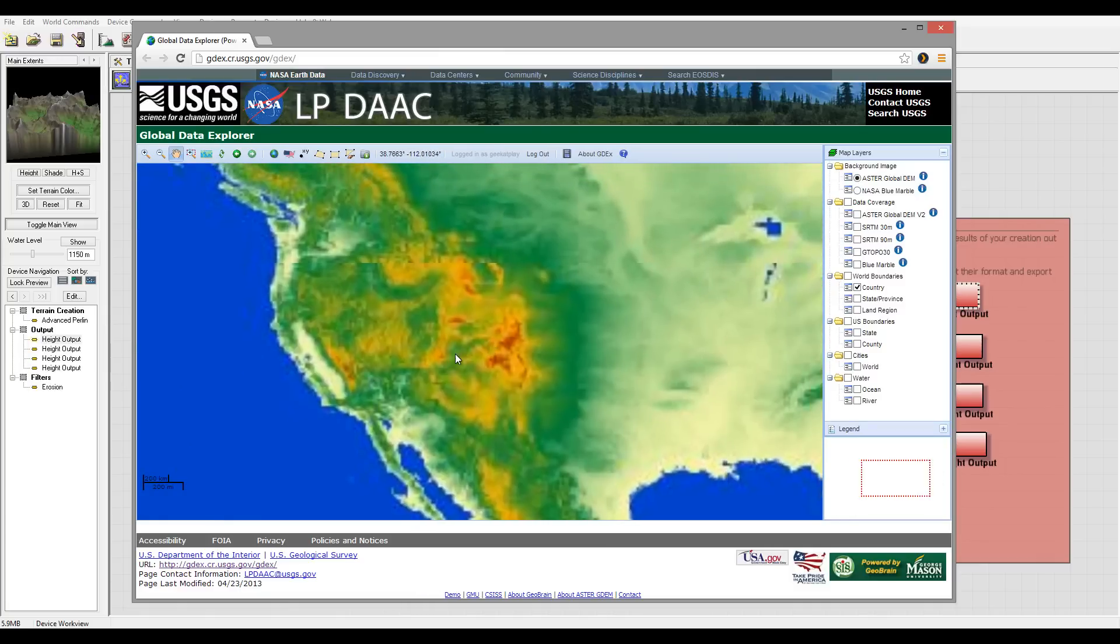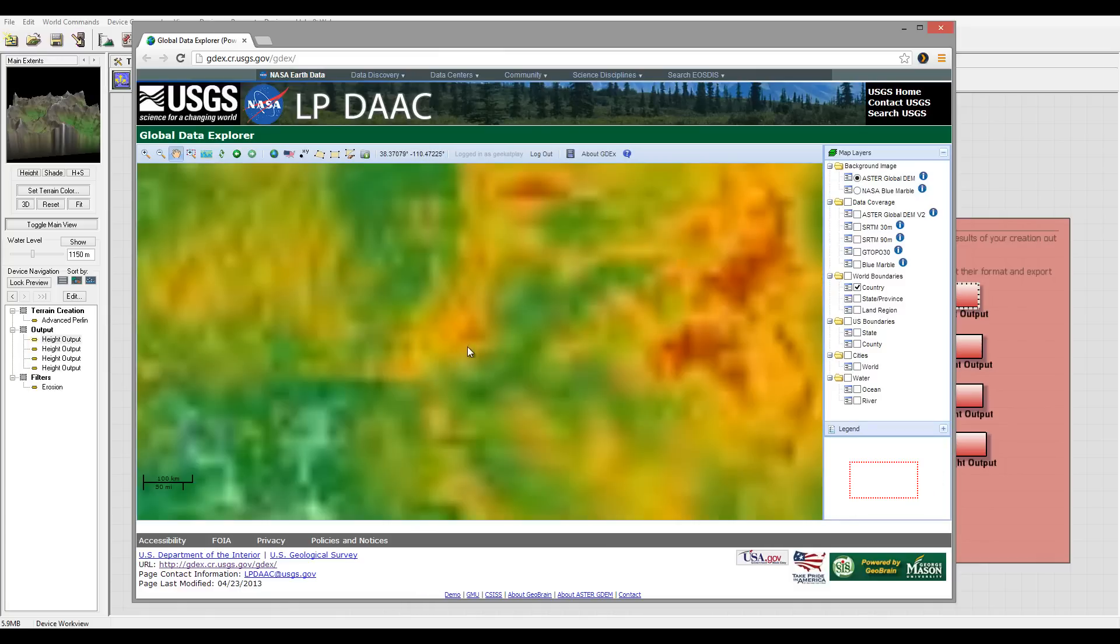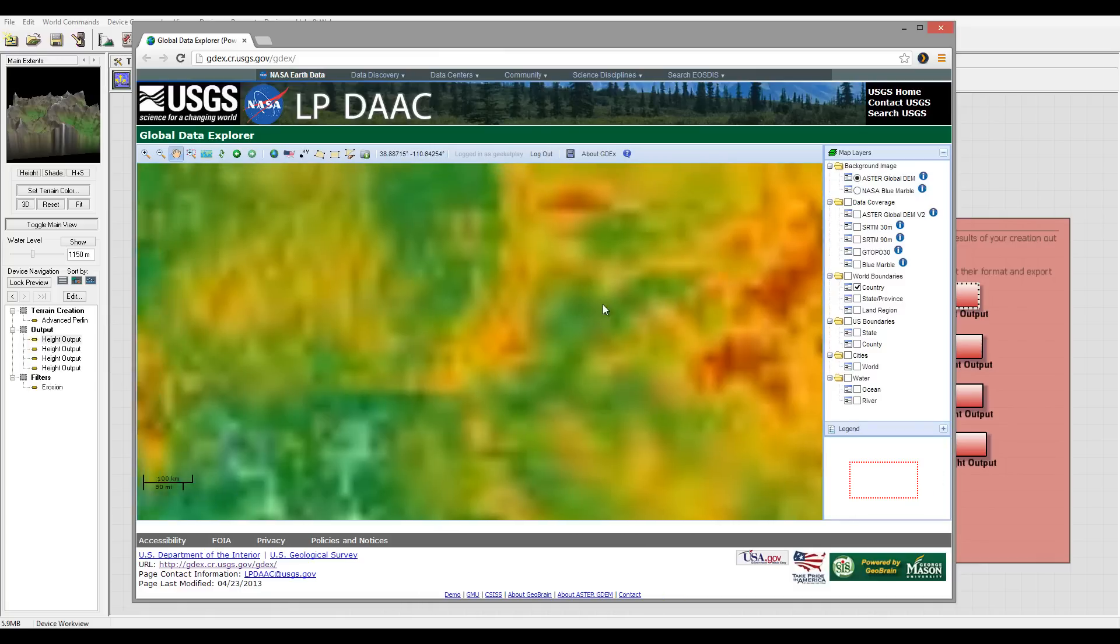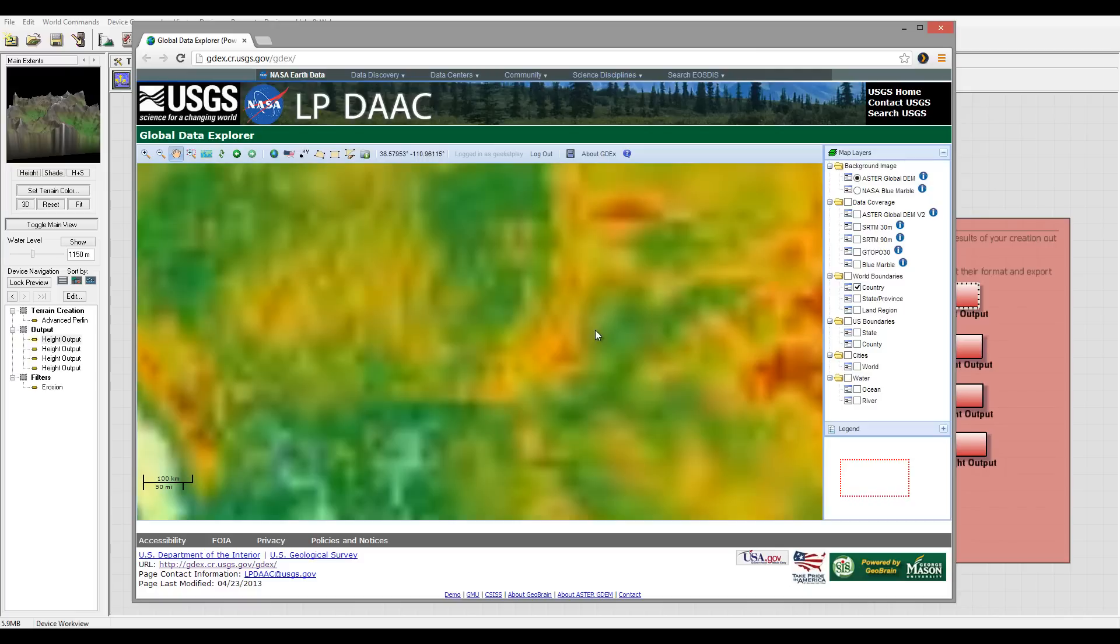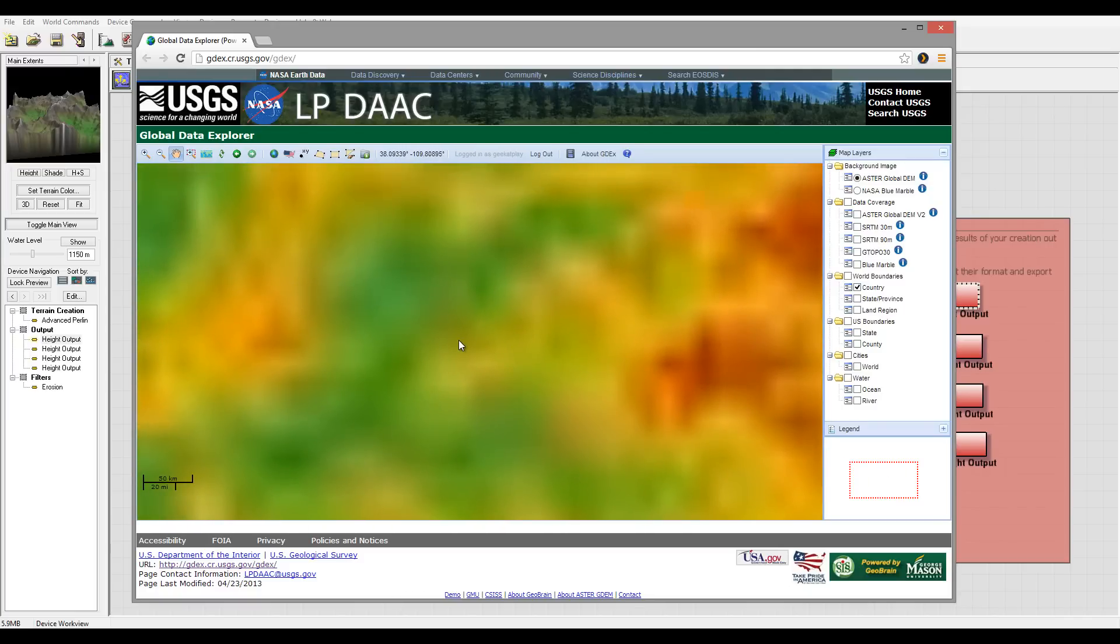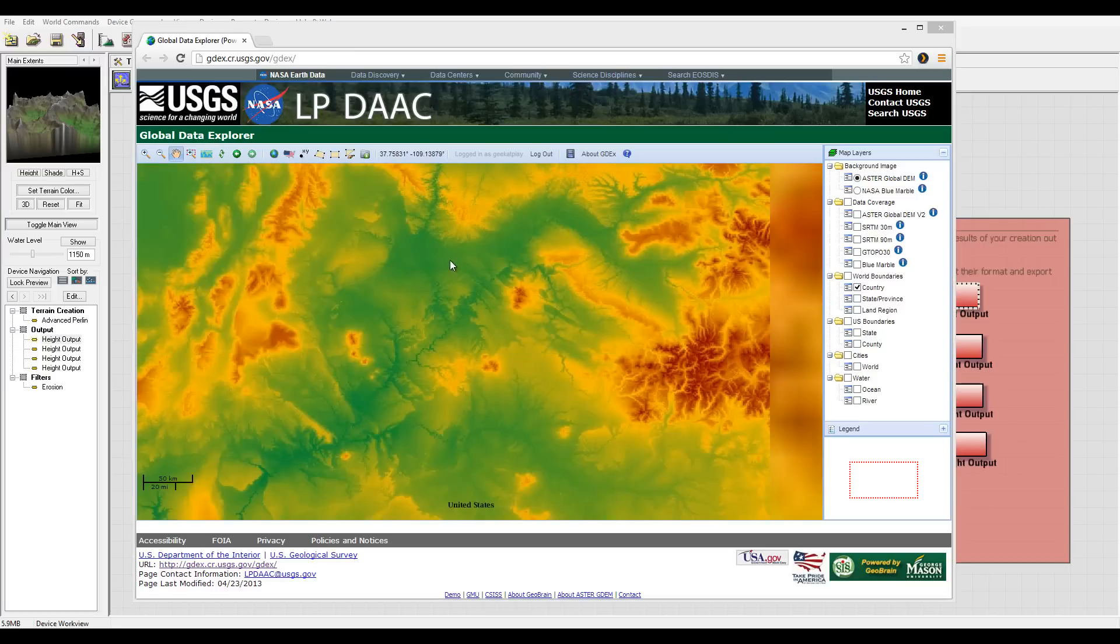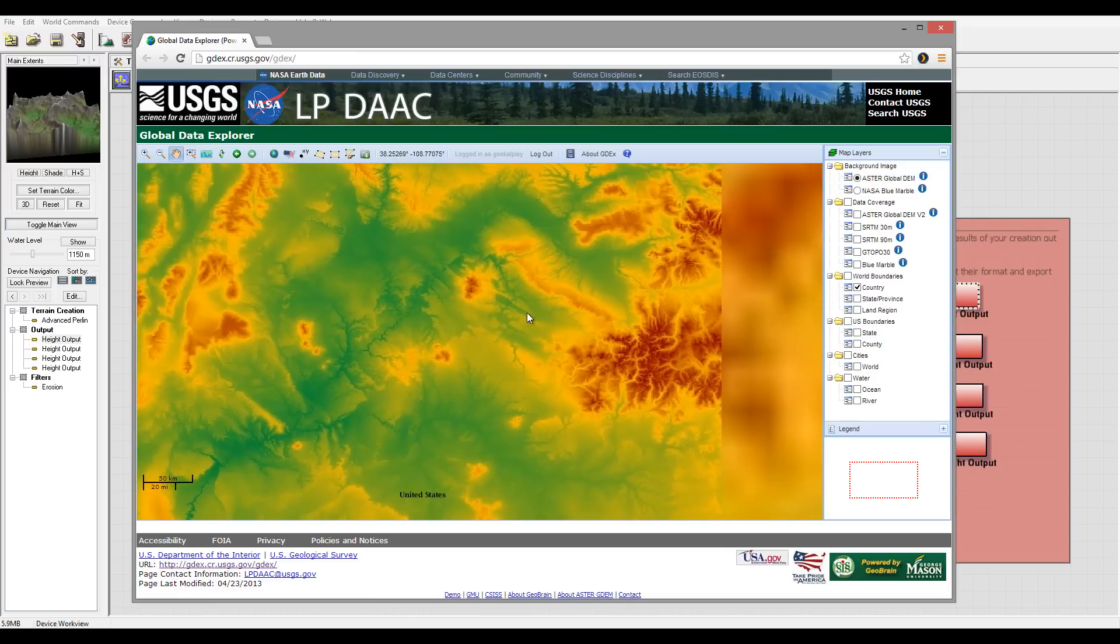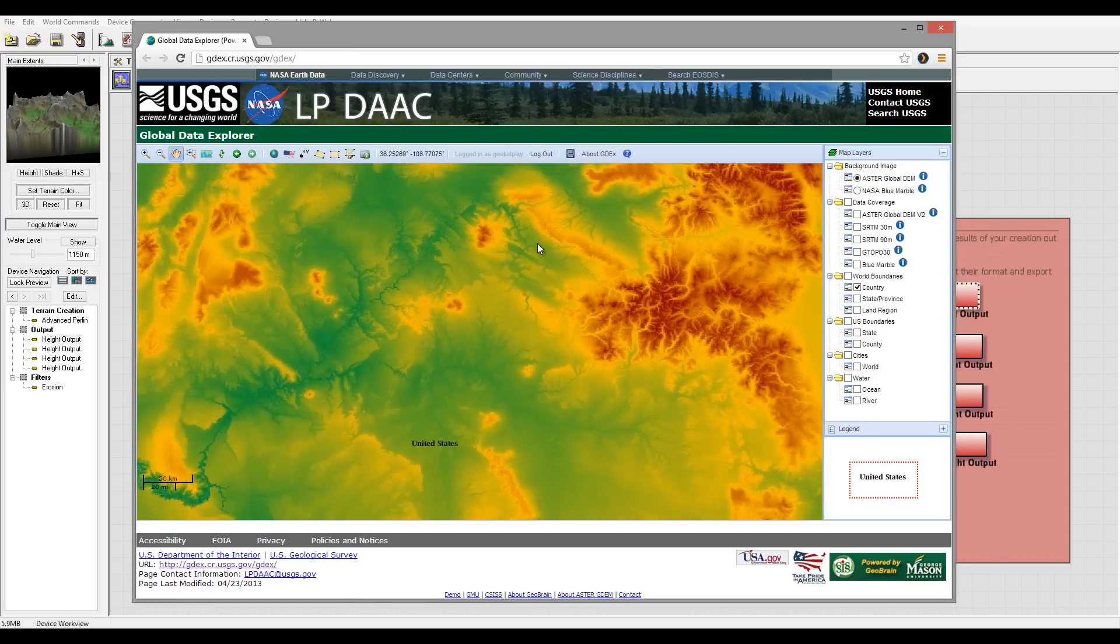One thing I was kind of disappointed with is the low resolution. You can go with higher if you purchase from them. So for example, let's go right here. I'm just going to select some areas, and it takes a little time to render.